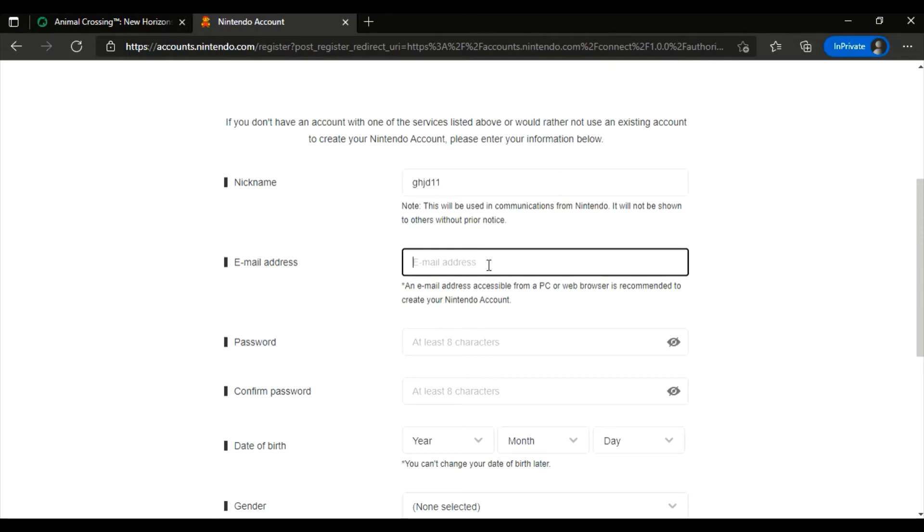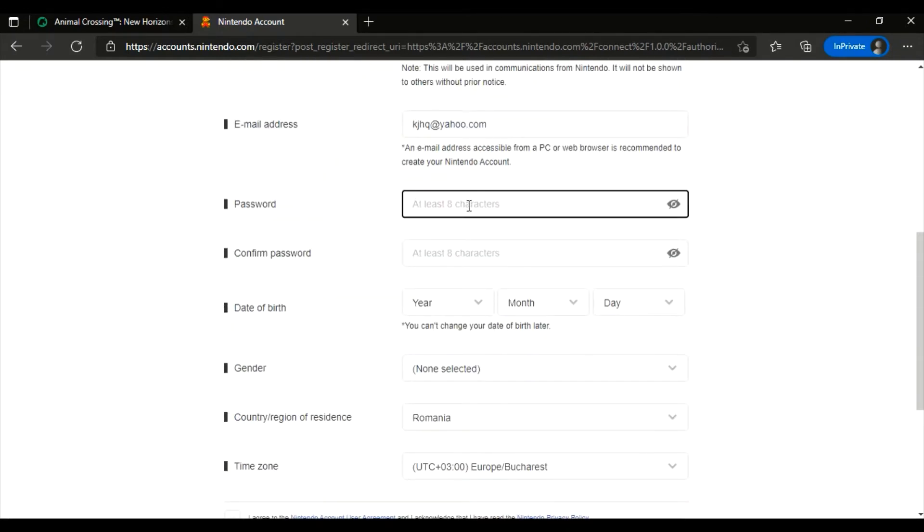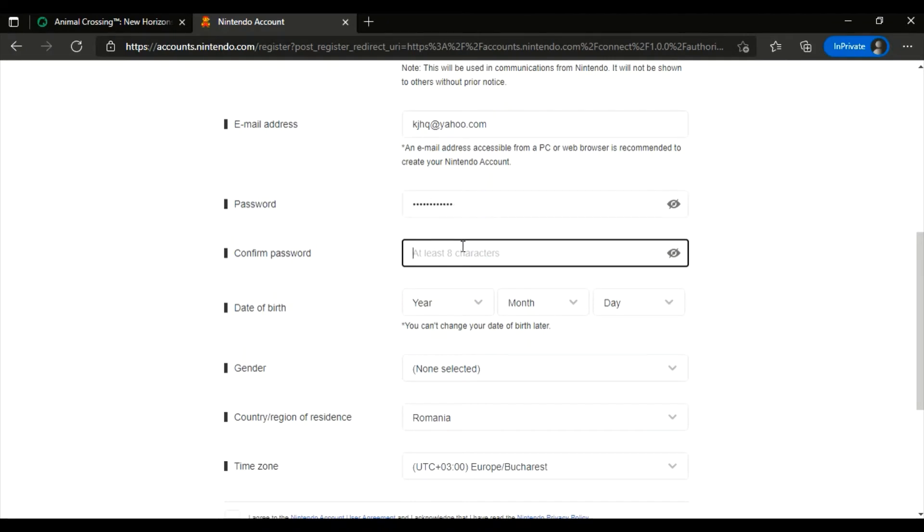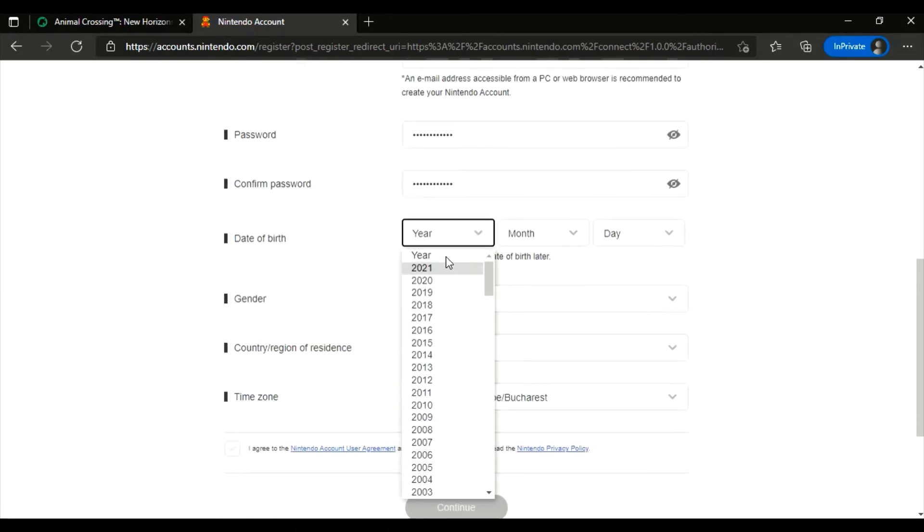Good. Now create a password. Okay, select your birthday.